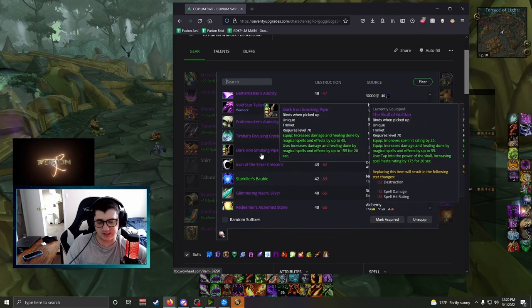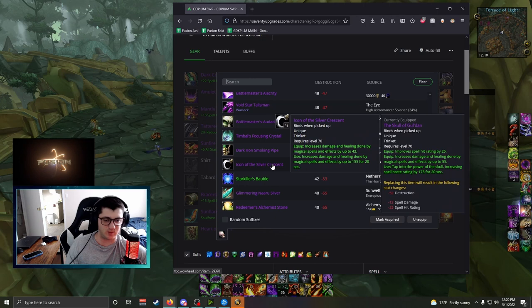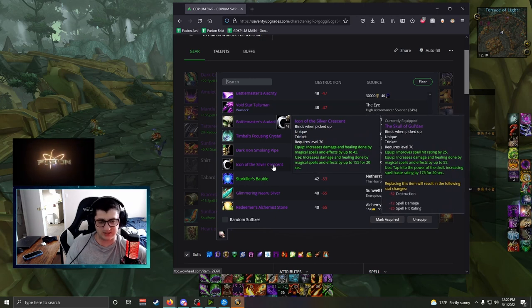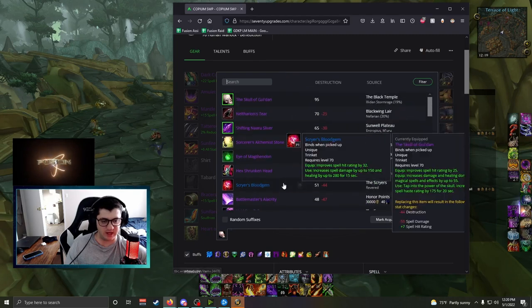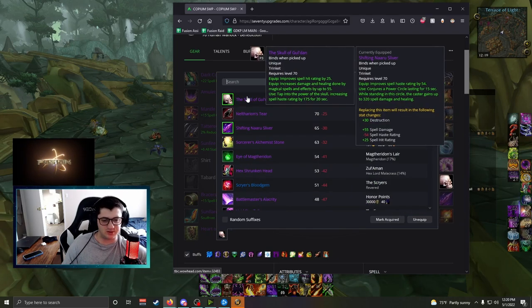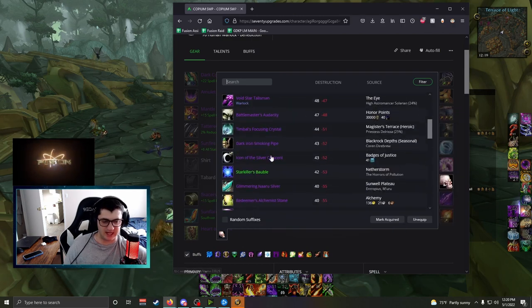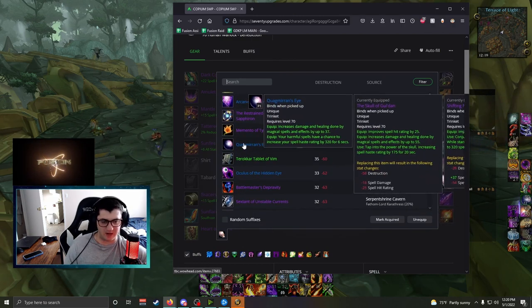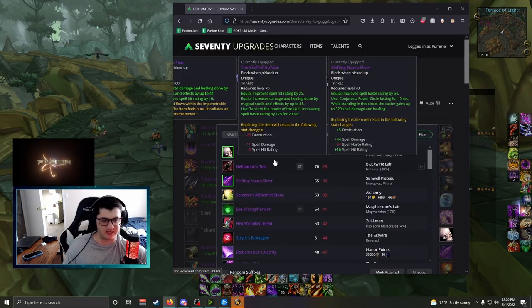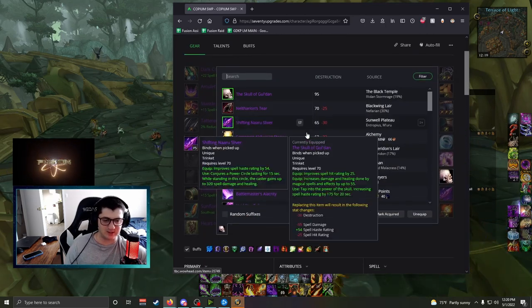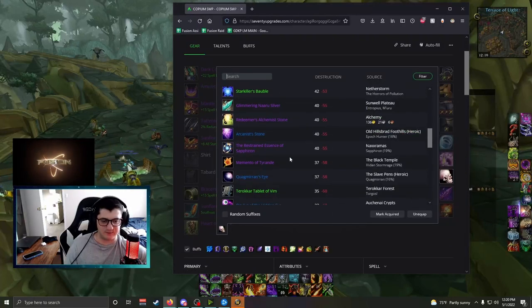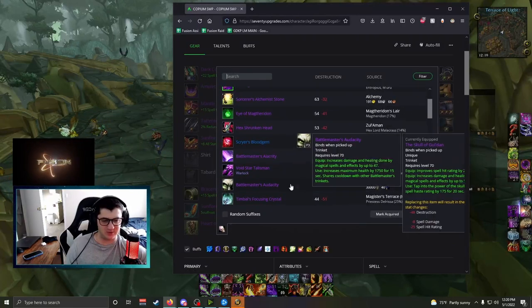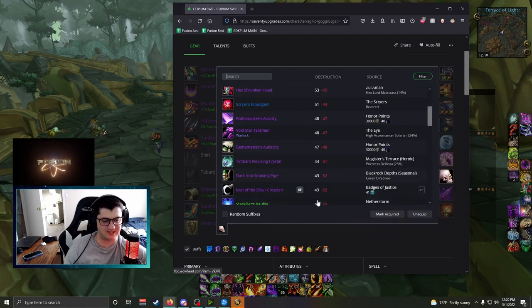Other Trinkets that I swap in, I swap Dark Iron Smoking Pipe every once in a while. I swap in Icon of the Silver Crescent when my Hex Shrunken Head's on cooldown. I would probably be swapping Skull and like, Hex Shrunken Head and Dark Iron Smoking Pipe and Icon while leaving Quags as a Static Trinket for the entire raid. The hit is really nice, but Trinkets are pretty simple for Warlocks overall, and definitely get a Quags as fast as possible, and if you're on the come up, farm some badges. Icon's really easy to get as well.